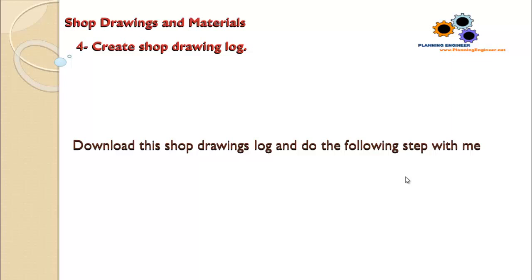Then with coordination of the technical office department, you give them a summary shop drawing log. They start doing details on this and further break it down, dividing each drawing into parts. So let's go and see how to create this shop drawing log and what is the benefit of Primavera dates and how it can help us in this process.